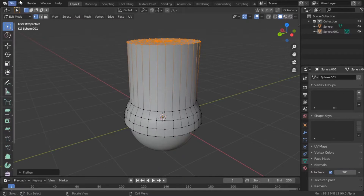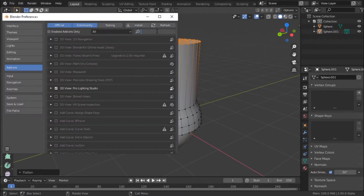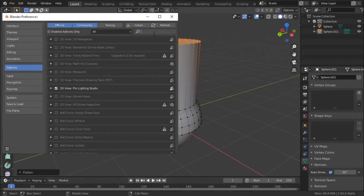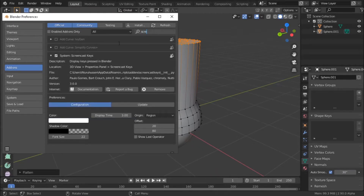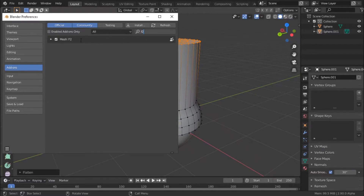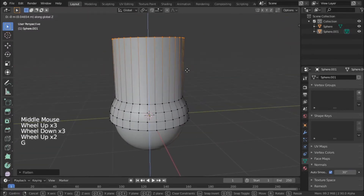If you don't have Loop Tools enabled, go to Preferences, Add-ons, search for Loop Tools and enable it. For Screencast Tools, you have to download it separately — it doesn't come with Blender. I also like F2. While we're here, I'm going to enable the F2 add-on. You should have F2 — it's basically the best add-on in Blender, it does the basic stuff very well.